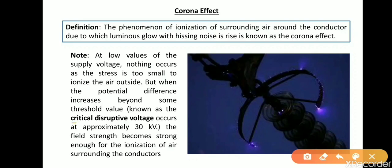The critical disruptive voltage is the minimum phase-to-neutral voltage at which corona occurs.